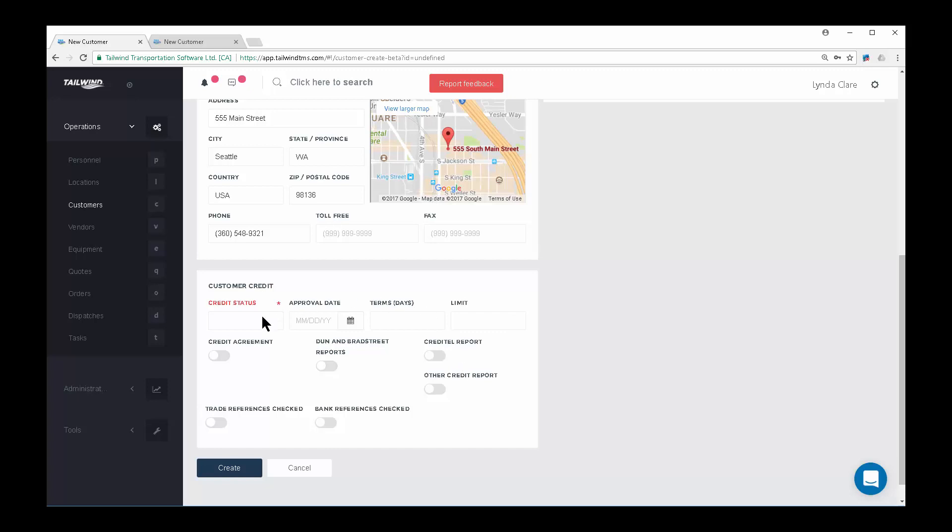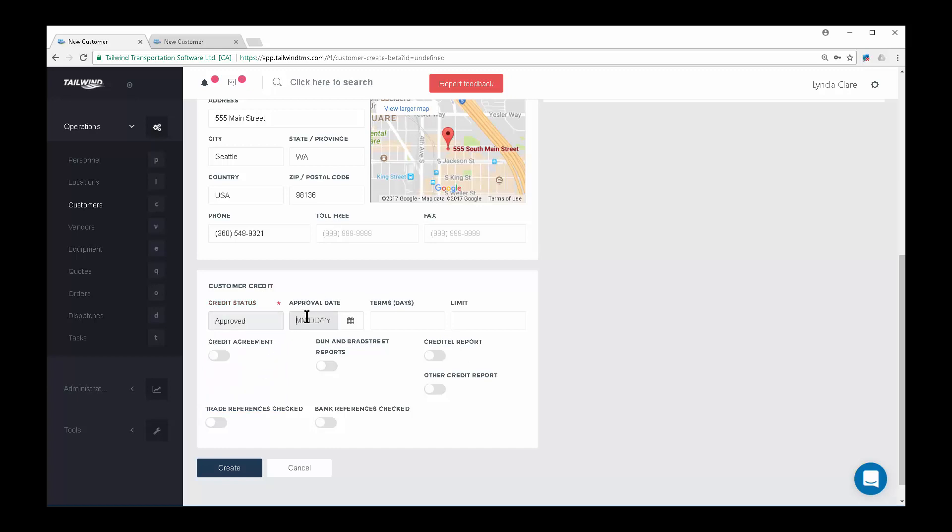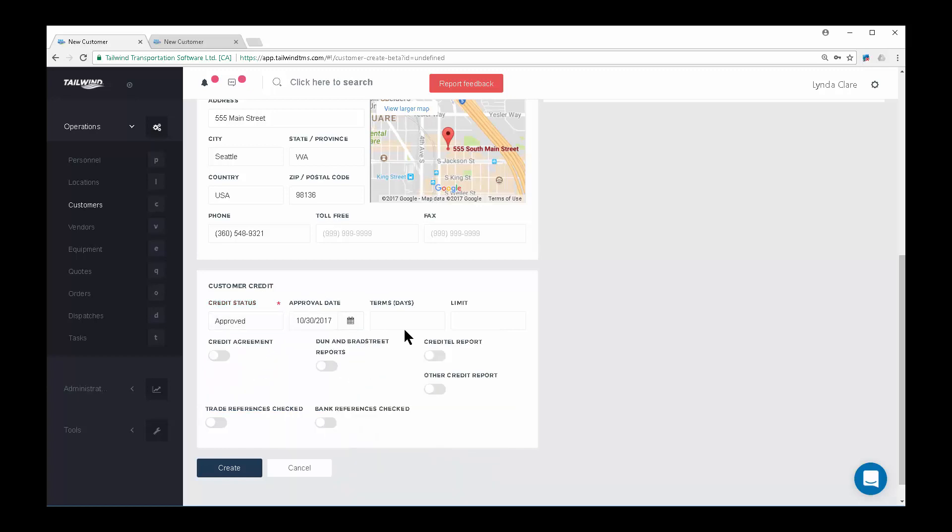Set the customer to Approved with an Approval Date. Terms is the number of days you are willing to extend credit to this customer and will print on the invoice. So, if your terms are 15 days or 30 days, simply enter it in that field. And the limit is the high exposure you are willing to accept for this customer.